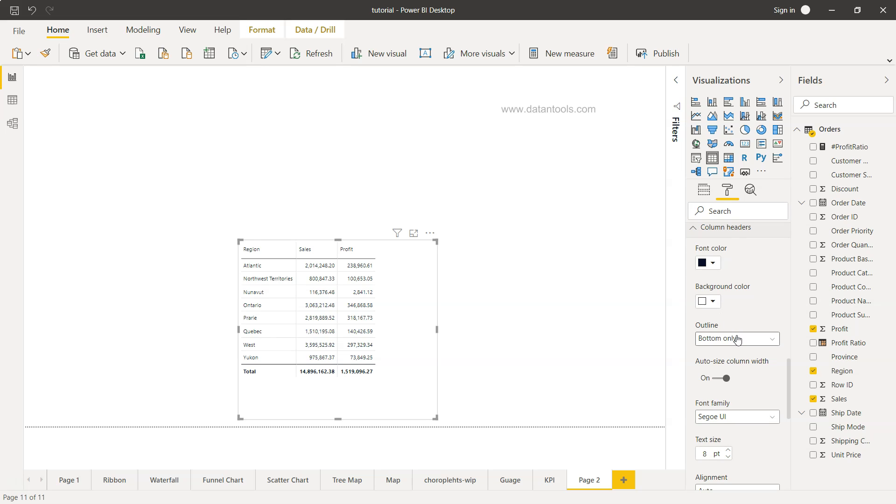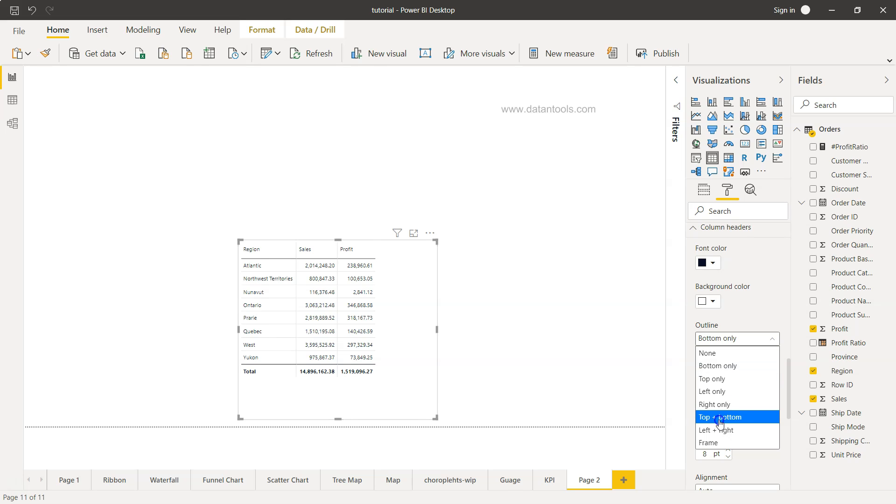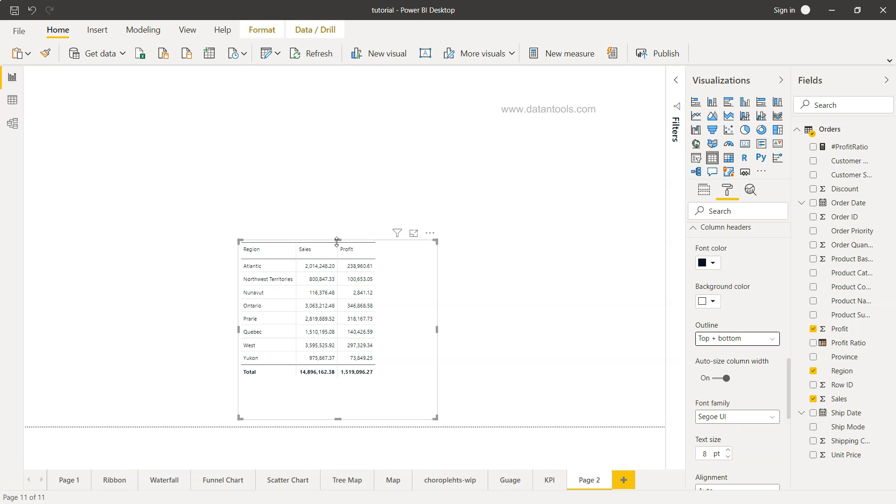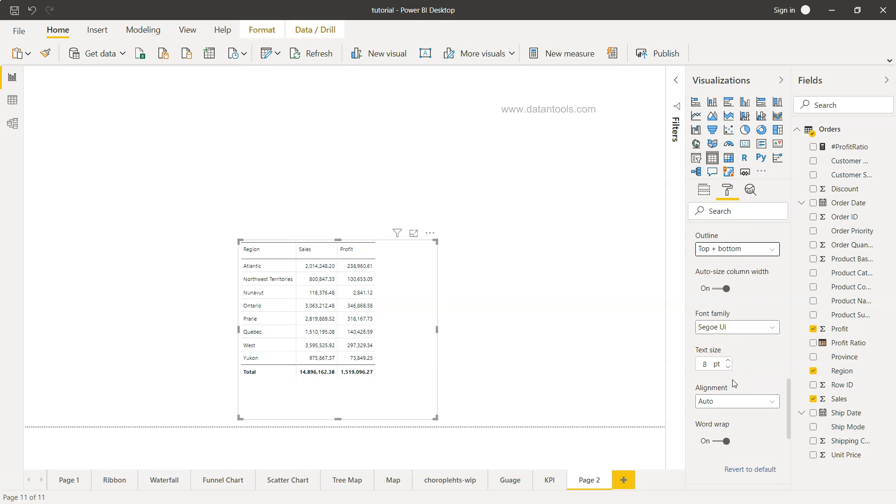And down there the column header, what should be the font, what should be the background? You can customize from here. Outline bottom is where the outline, but you can see bottom and top both places outline is present.